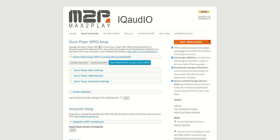If you are using an iQaudio sound card, get our image today on Max2Play.com. Visit our forums and Facebook page for more infos, and don't forget to rate, subscribe, and check out our other videos. Bye!